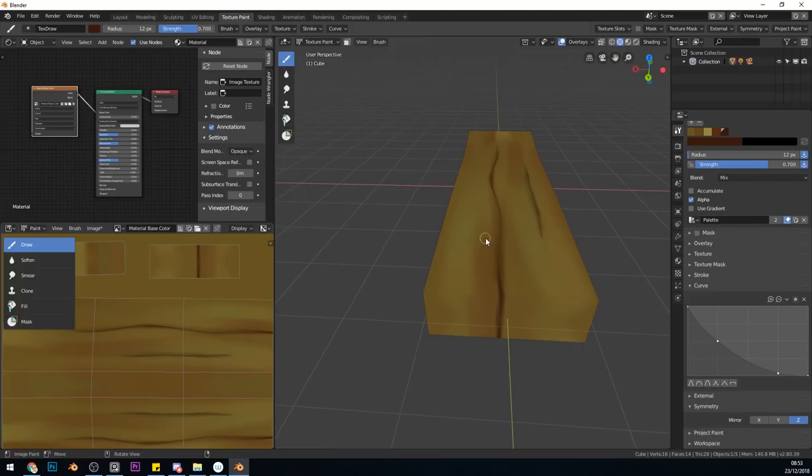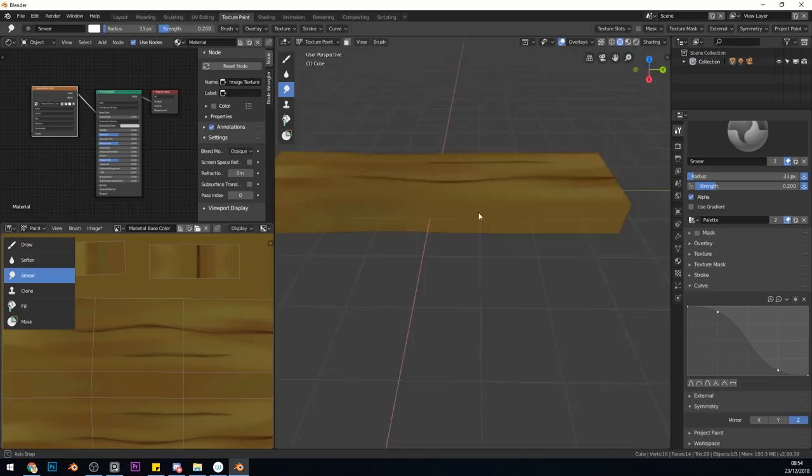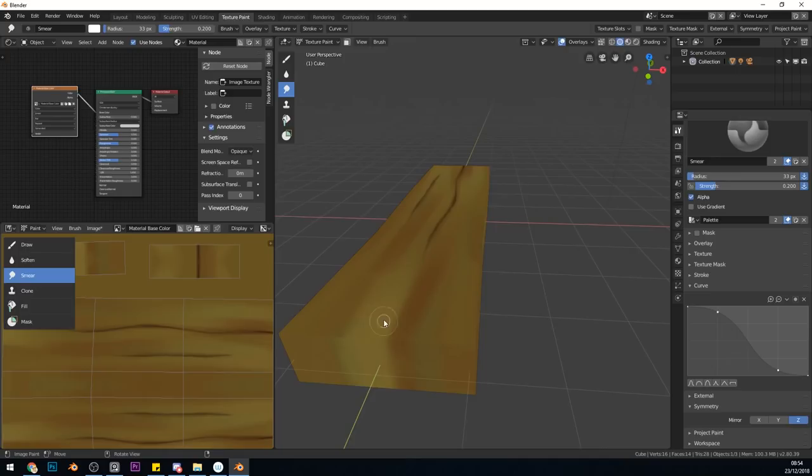What we can do in that case is go to our smear brush, which is this brush here with the little finger. Make the brush size a bit bigger, and just smear that across so that our edges aren't so obvious. The smear brush is very handy for rubbing things in and getting rid of edges and seams.